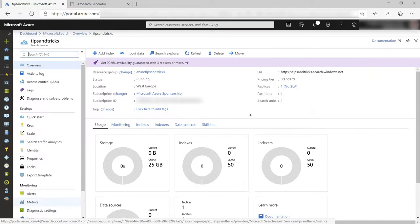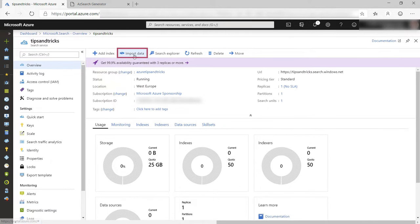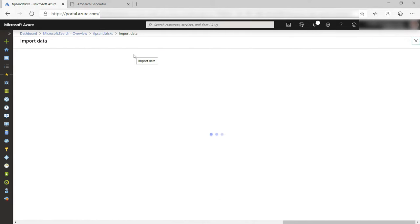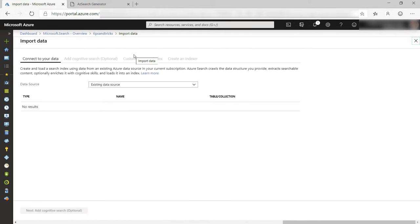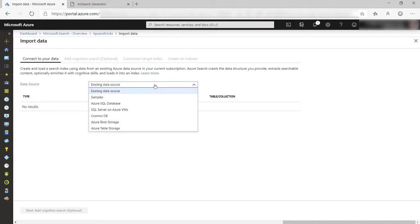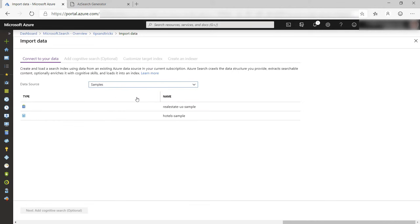Here is the Azure Search instance. It doesn't do anything yet because it doesn't have any indexes. Let's create one by clicking Import Data. Here I can pick a data source to connect to. I'll use a sample data set that contains real estate data from the US.